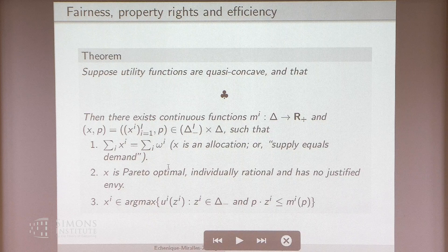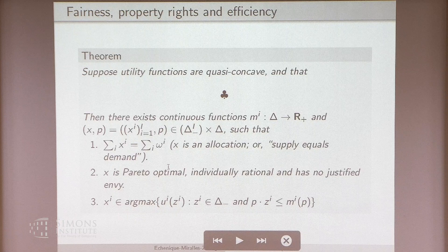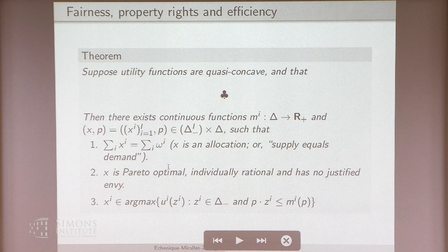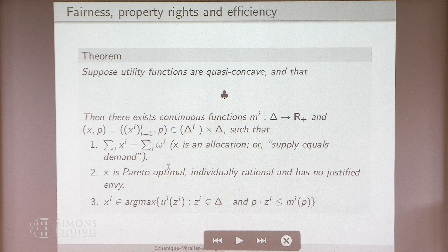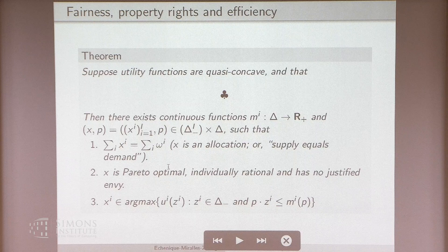Question: your notion of justified envy kind of reminds me of efficiency notions — it's like a Pareto-improving swap. Answer: no, it's not, because in a swap, my envy is justified if the other person is willing to take my allocation versus their endowment, not versus their current allocation. So we would swap, but j would get something worse than what they have now — as long as it's not worse than their endowment, then it's not justified.